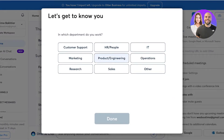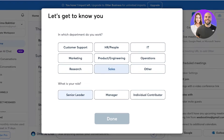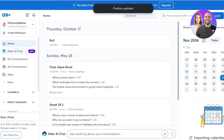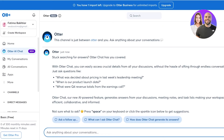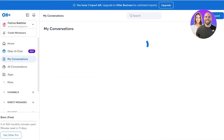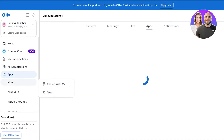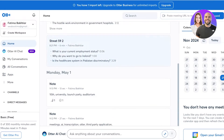First, you have to enter what department you're in — let's say we are a manager. On the left you will see we have our home section, then our Otter AI chat, then my conversations, all conversations, apps, and more.